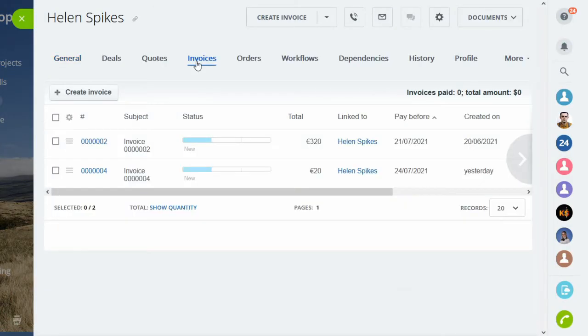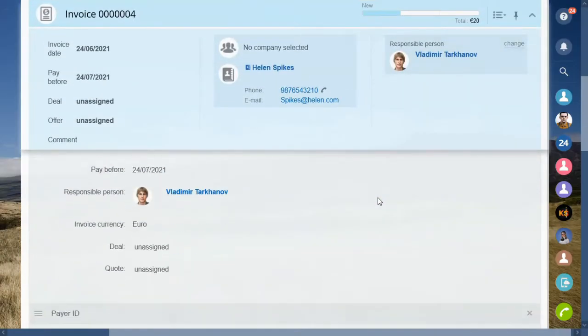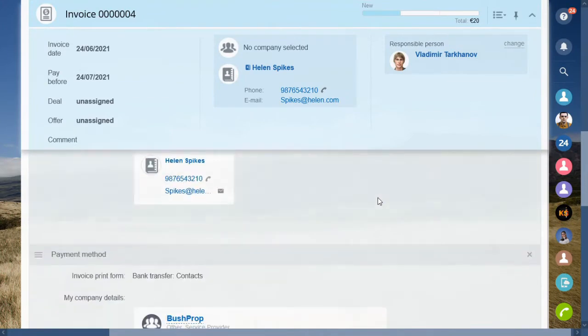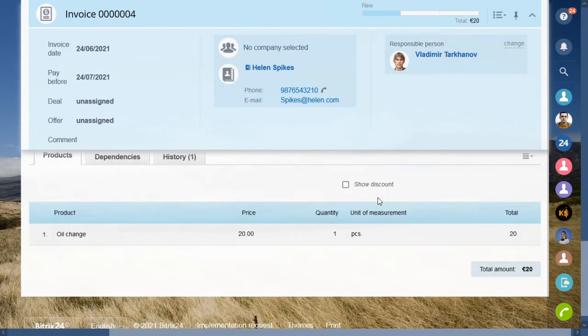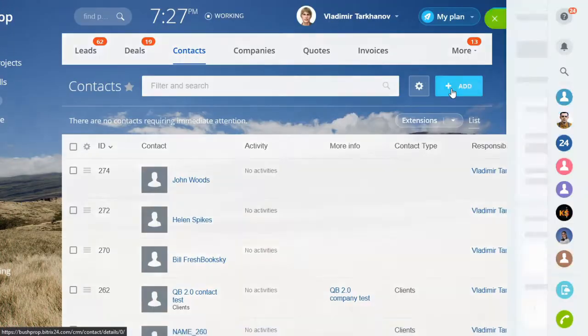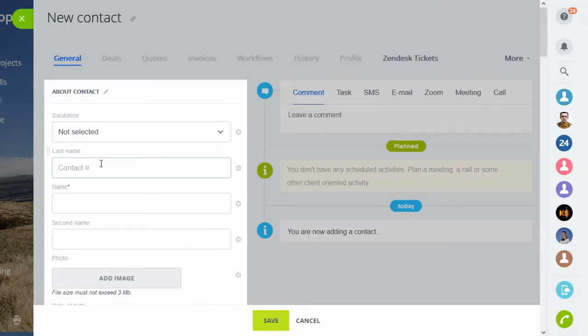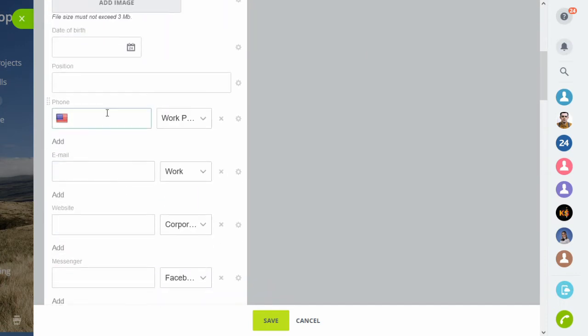Note that it might take up to a couple of minutes for the app to pick up the changes and for the new invoices to appear in your Bitrix24 account. But what if you'd like to invoice a client that is not in your FreshBooks client base yet? Let's see an example.